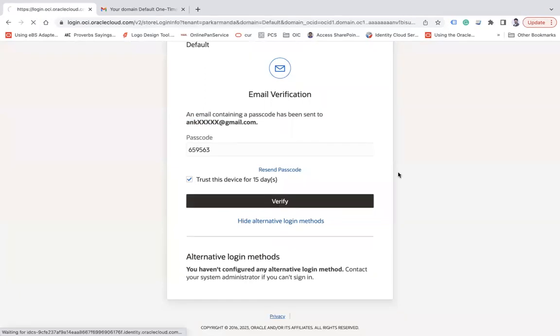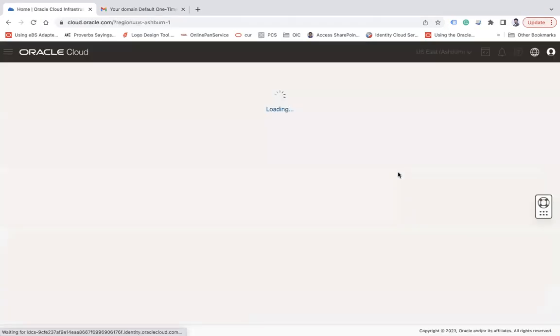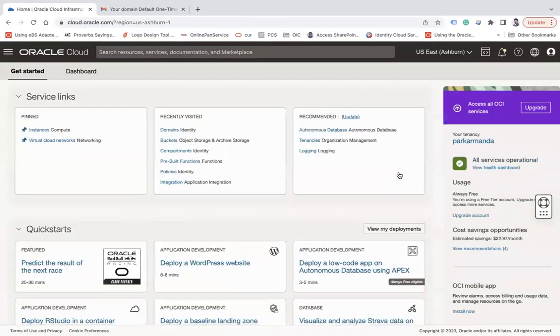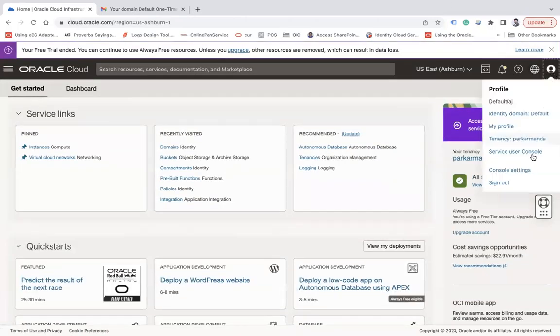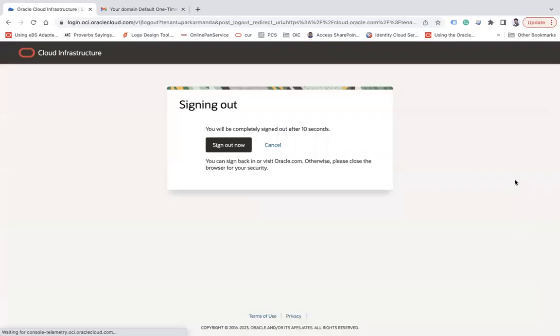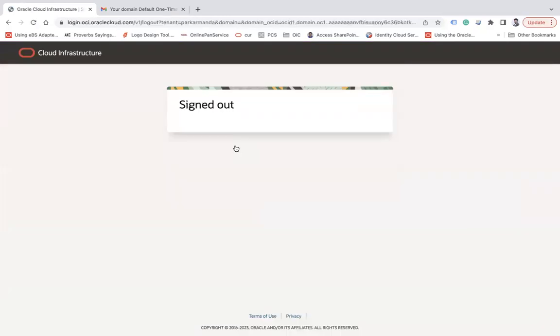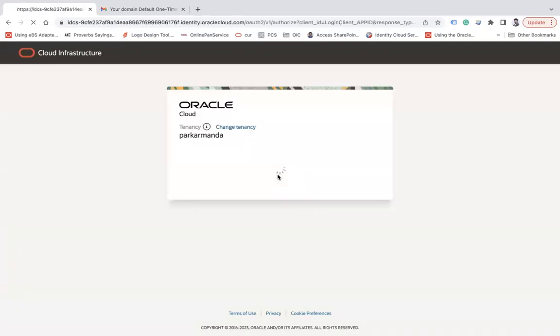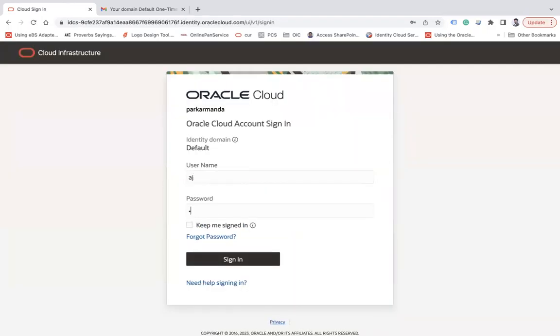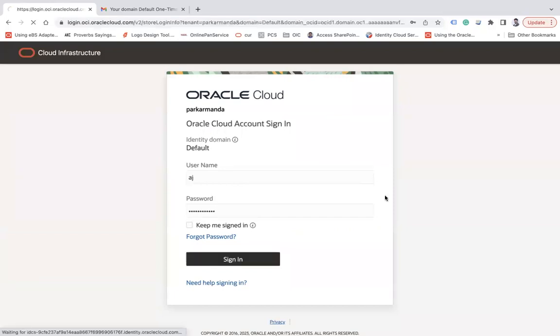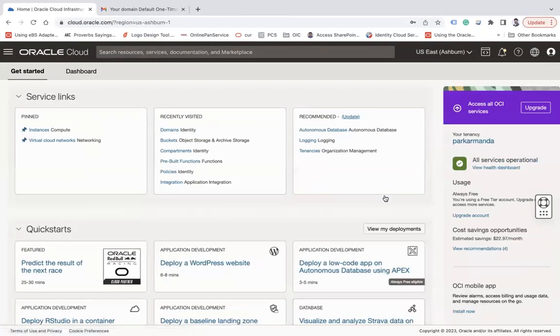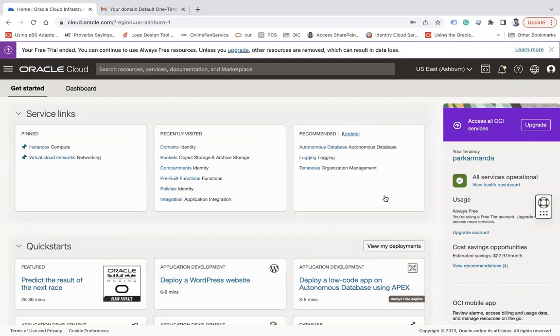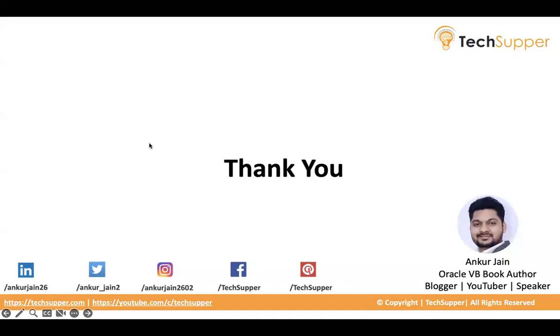Enter here and trust this device for 15 days and then verify. So here you can see I am able to log in successfully via MFA. Now let's log out and see if it will ask again or not. Here you see it is not asking for MFA again because I have enabled this device as a trusted source and it will not ask for multi-factor authentication for the next 15 days. So this is how you can enable MFA in OCI.